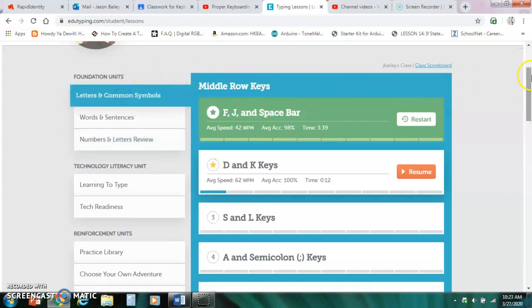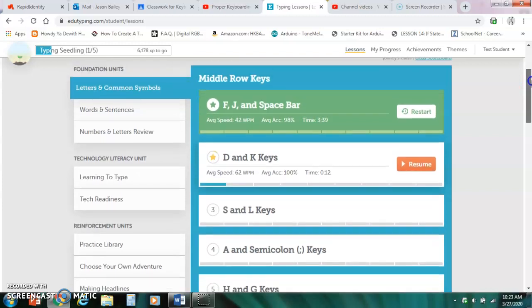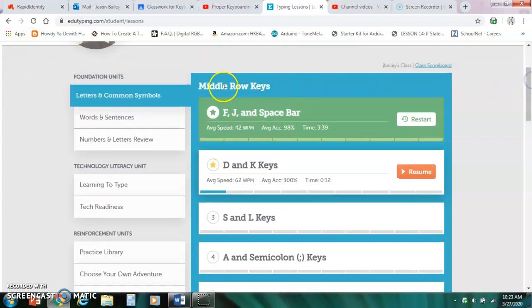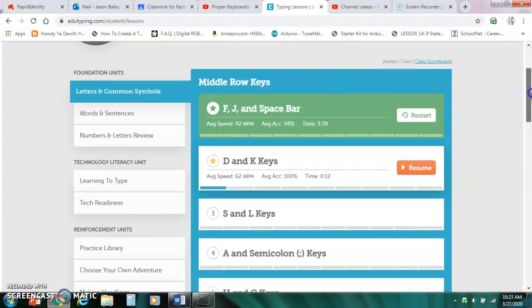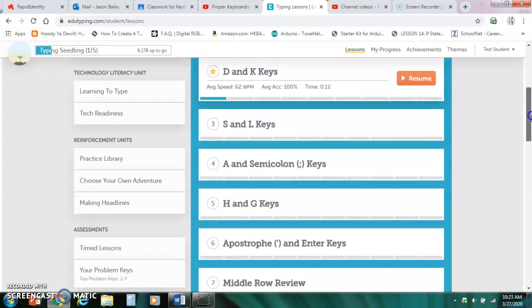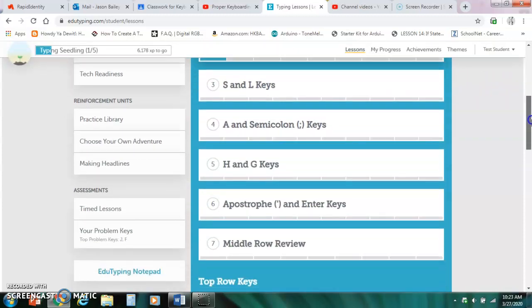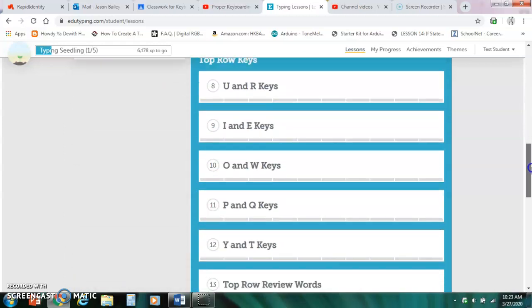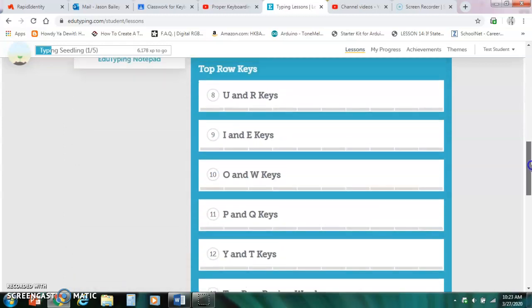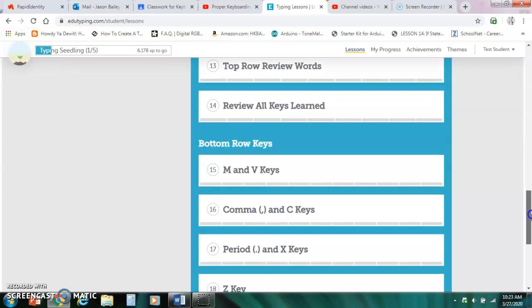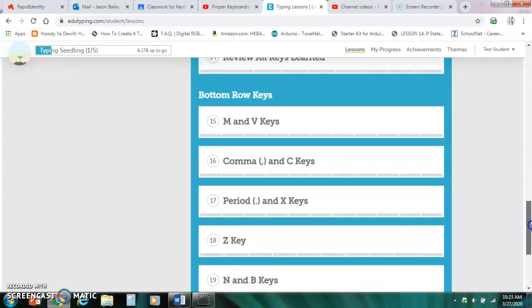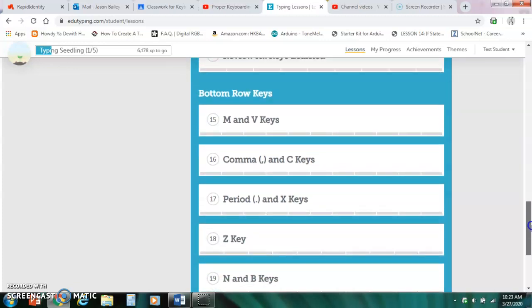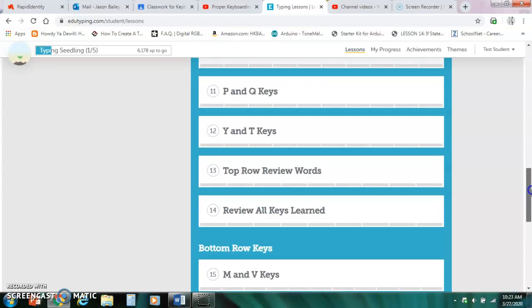How much should you be completing? What we usually do is these sections here. So I'm in letters and common symbols and the first section is middle row keys. We usually do this section in one week. Then you have top row keys and we do that section in one week. And then we do bottom row keys and we do that section in one week. So that would be three weeks.